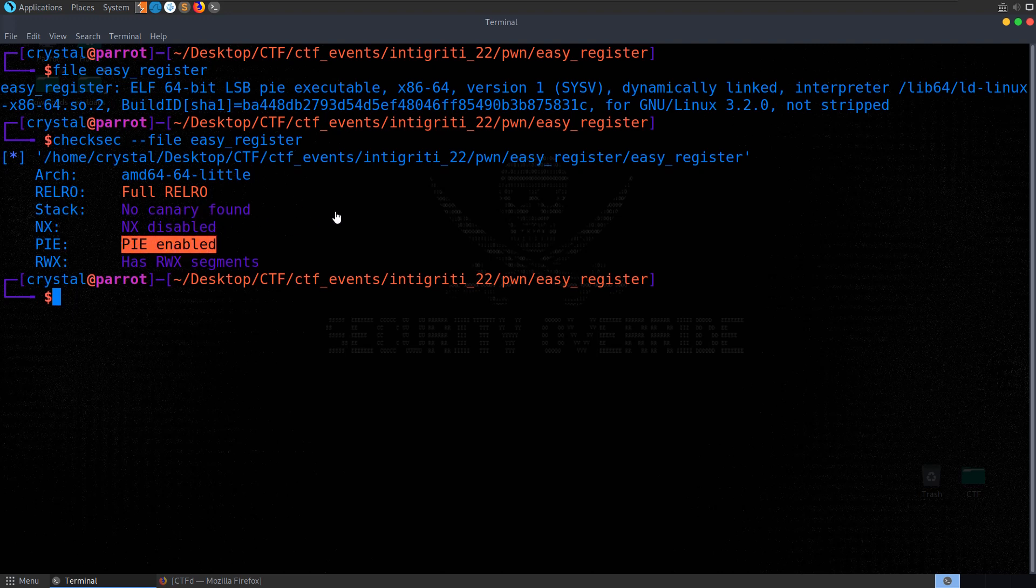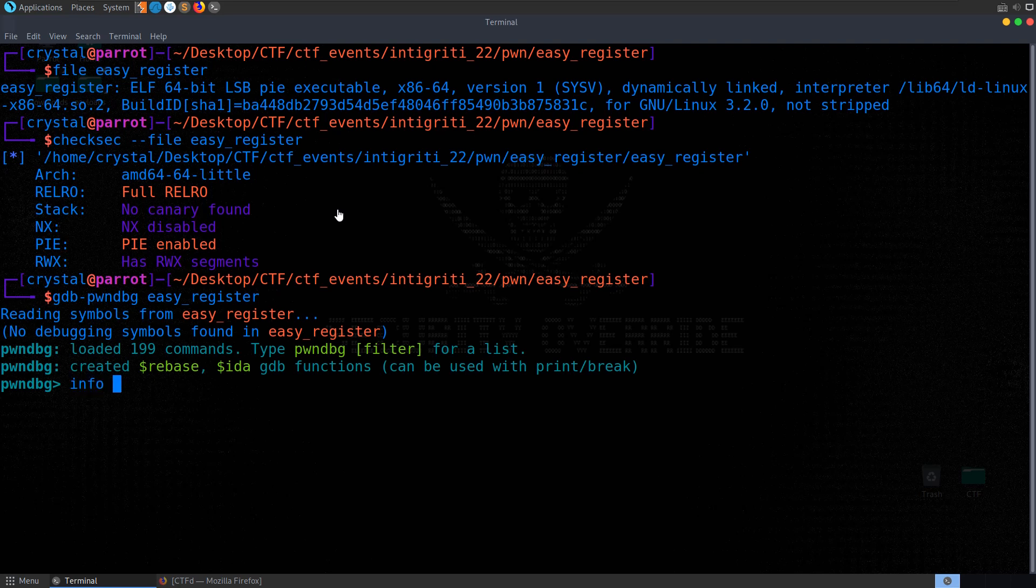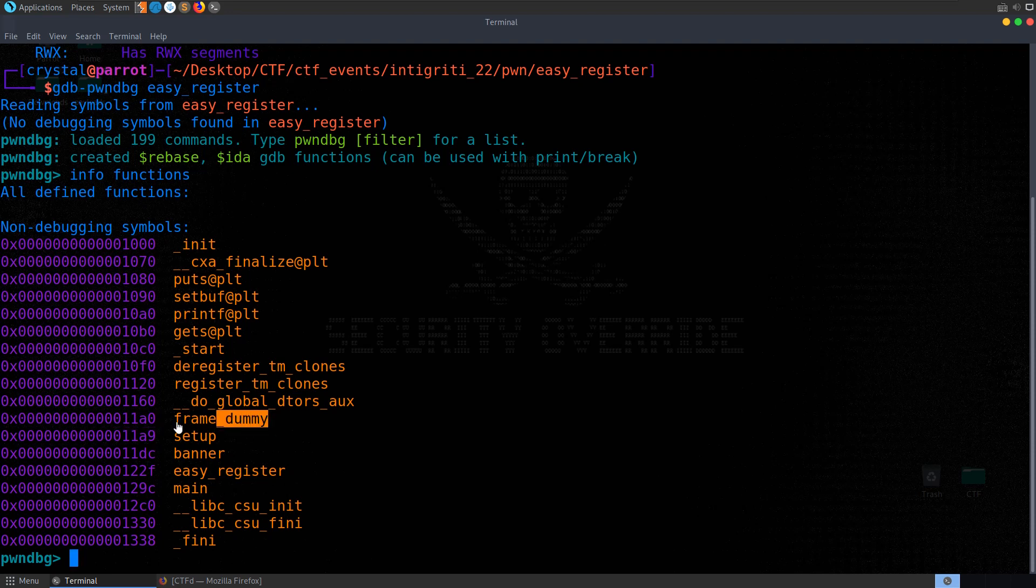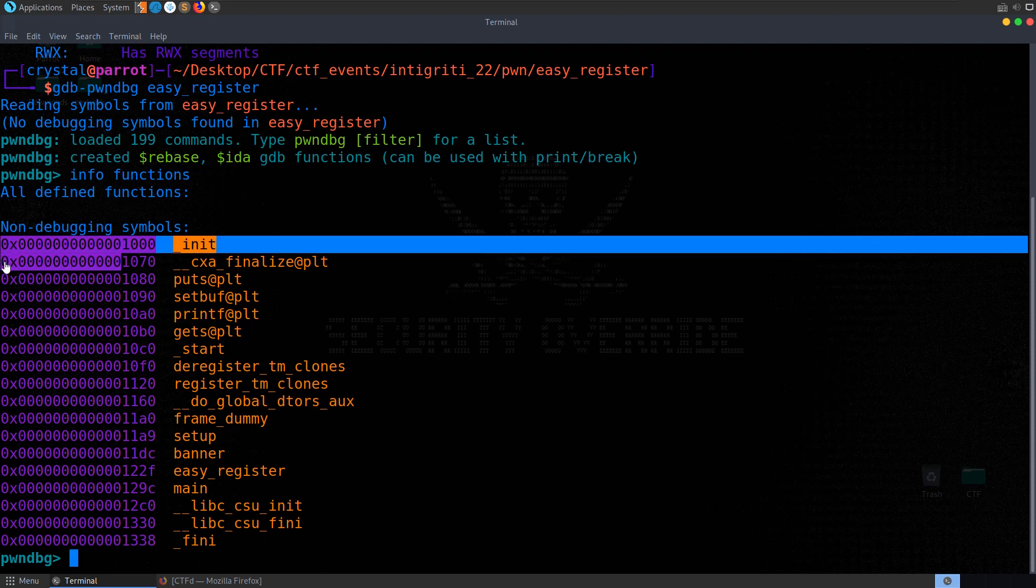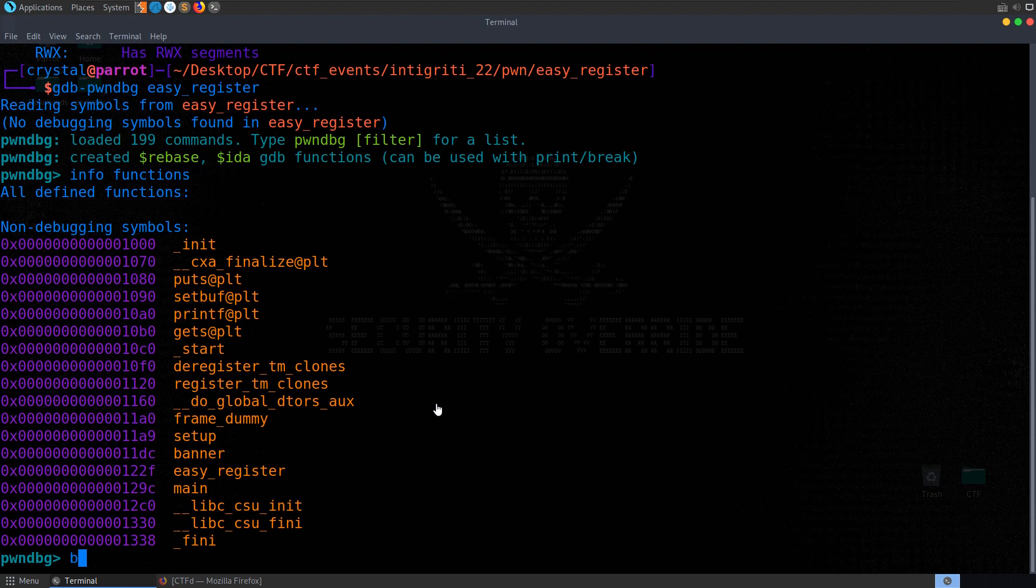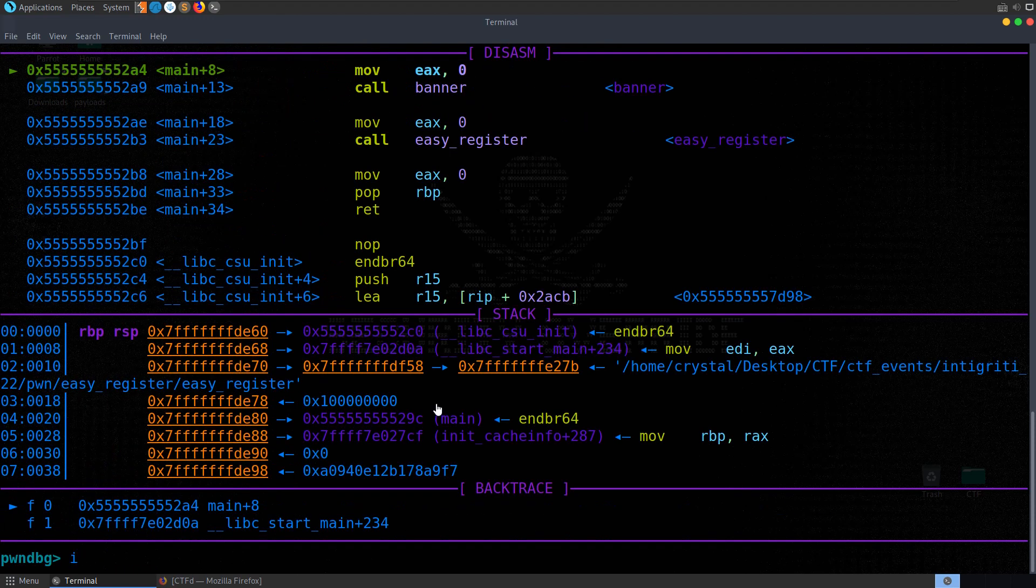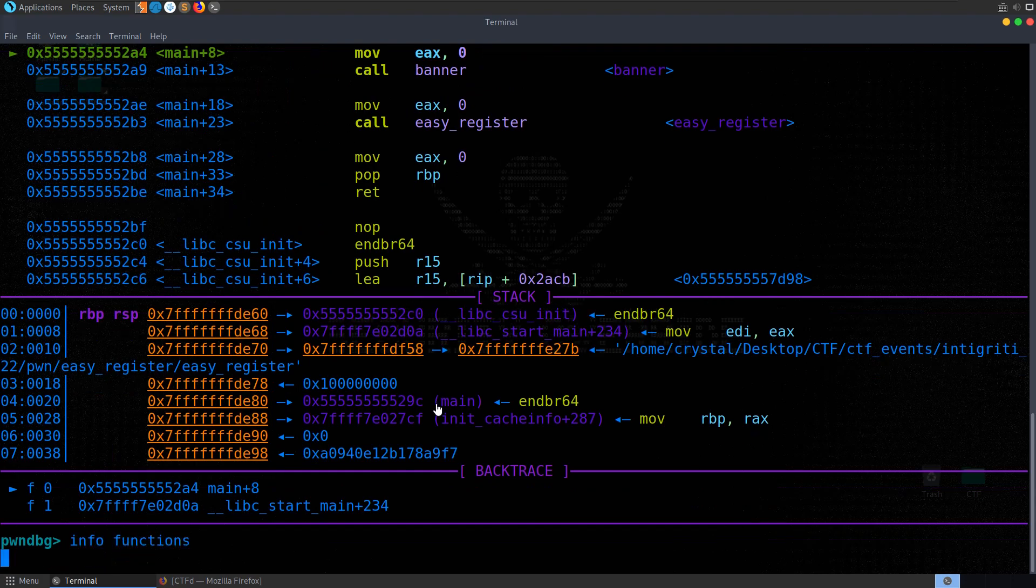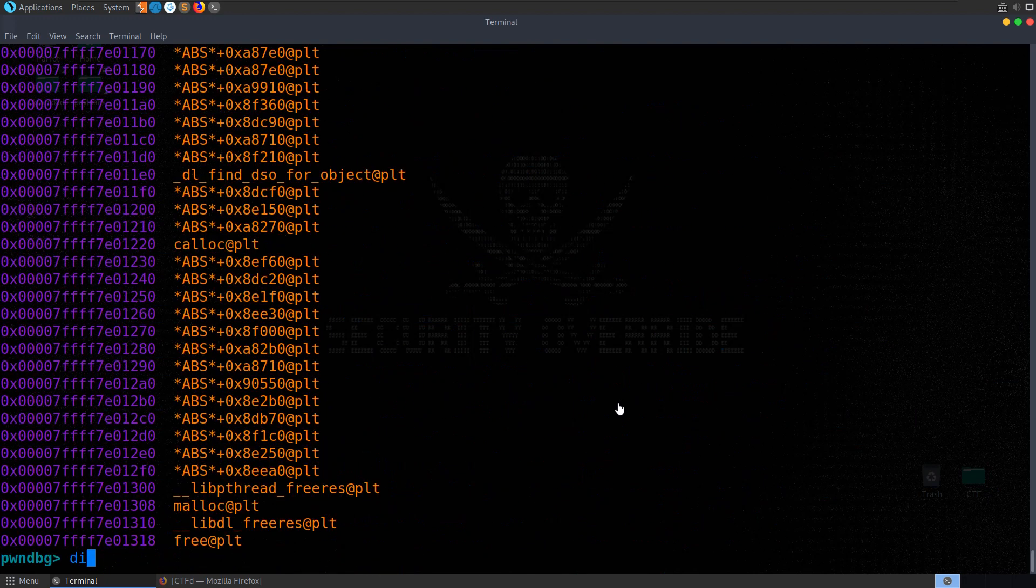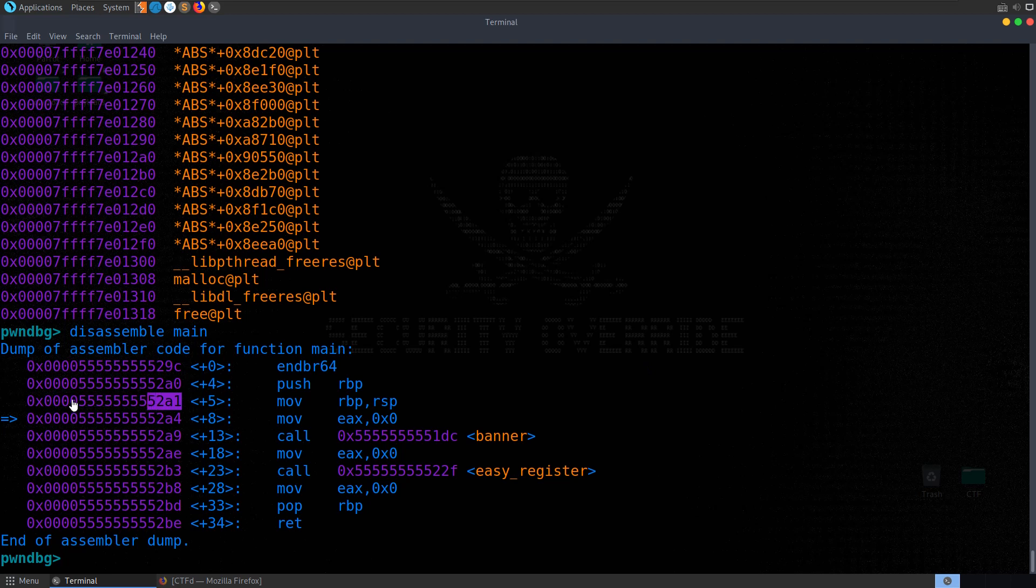Let me open up gdb-pwn-debug-easy-register. Let's have a look at info functions and we'll see here rather than actually having addresses we've just got an offset to the function. These offsets will be the same but the base address will change. Let's say break main, run the program and then have a look at that again. If we disassemble main, you'll see rather than just the offset we've now got the base address for the binary.